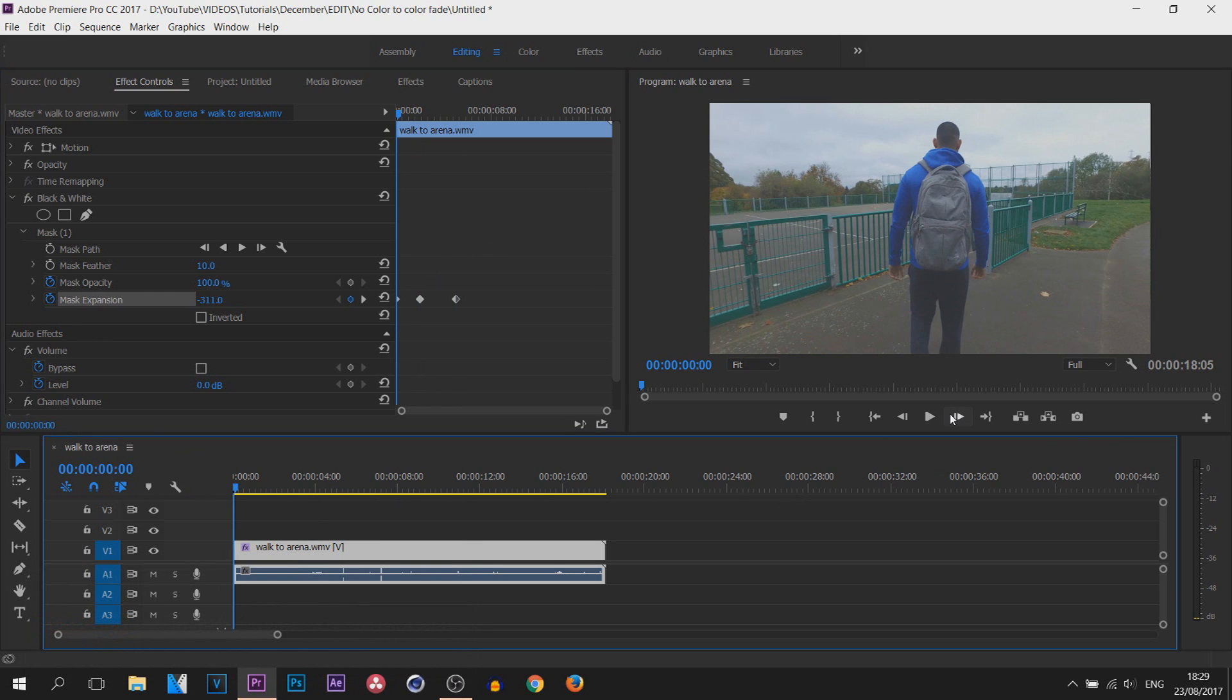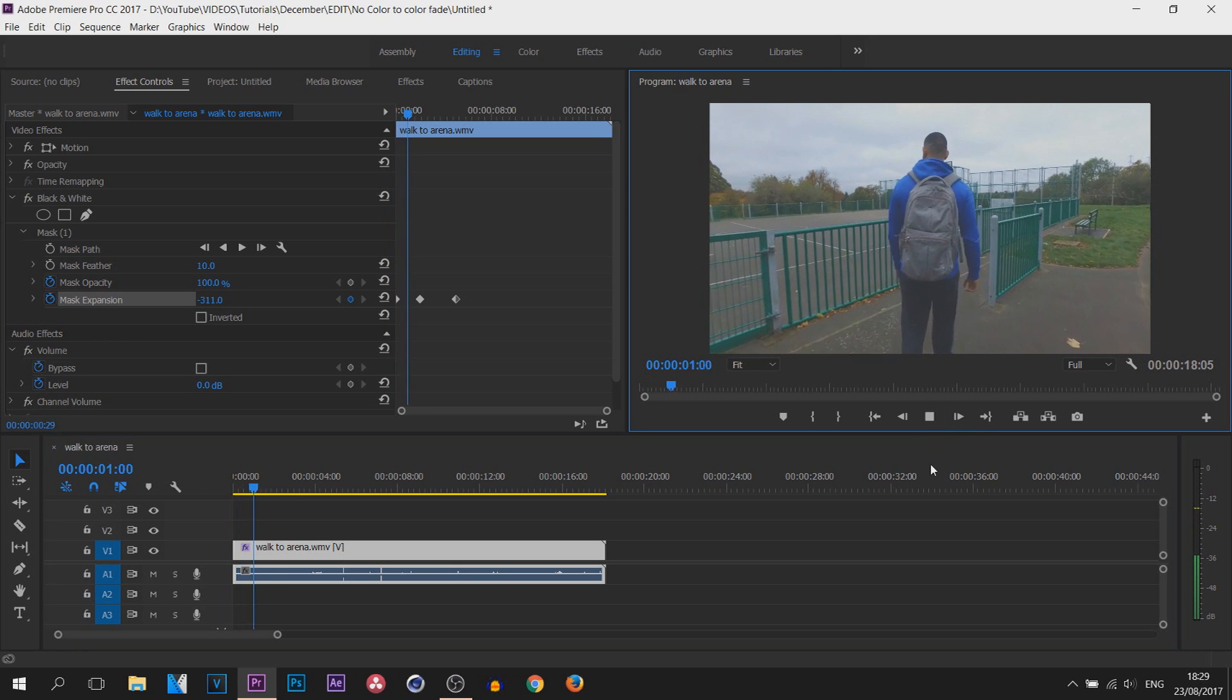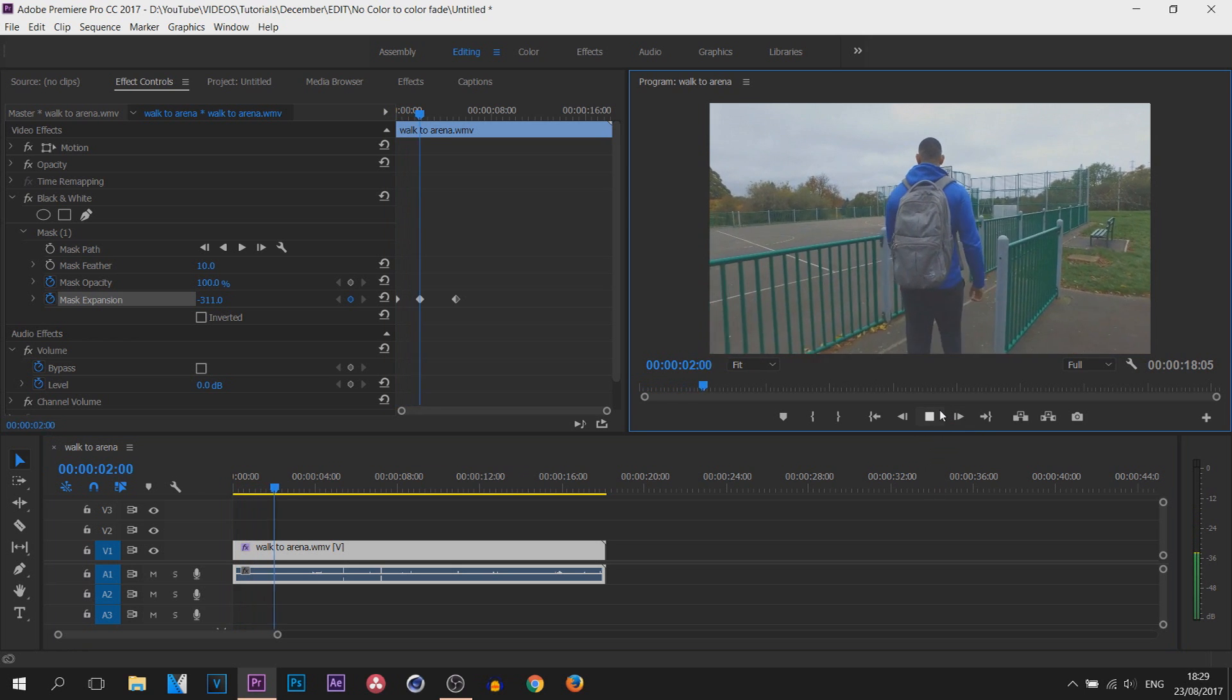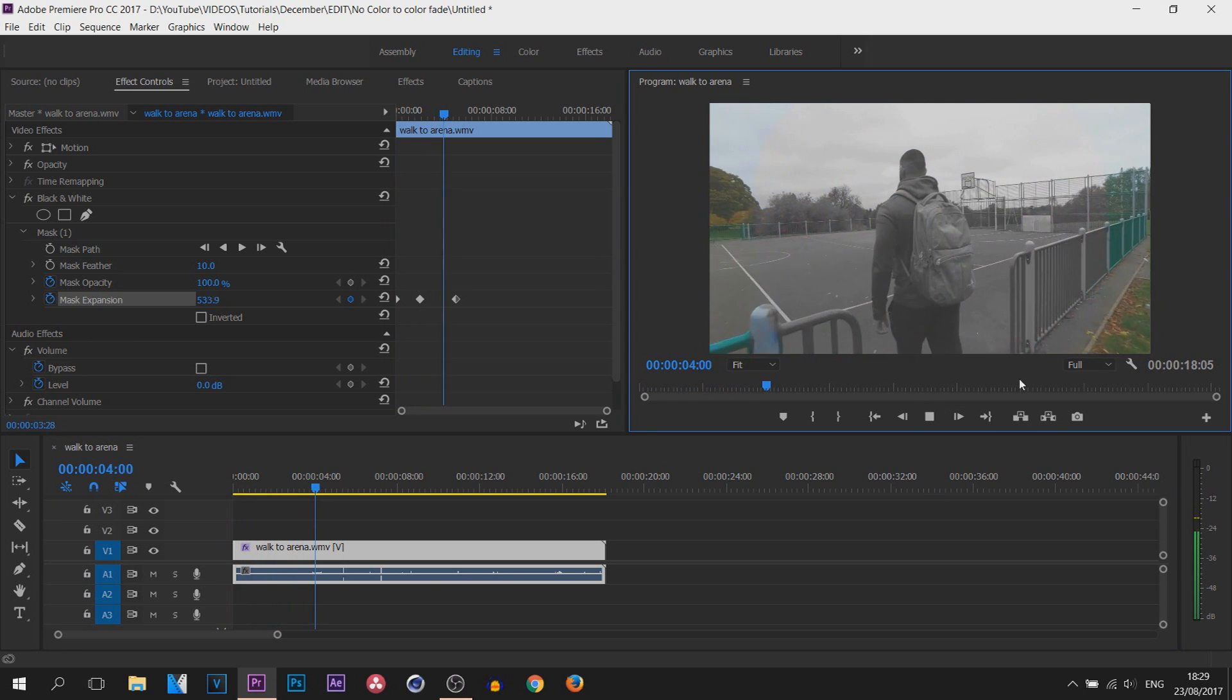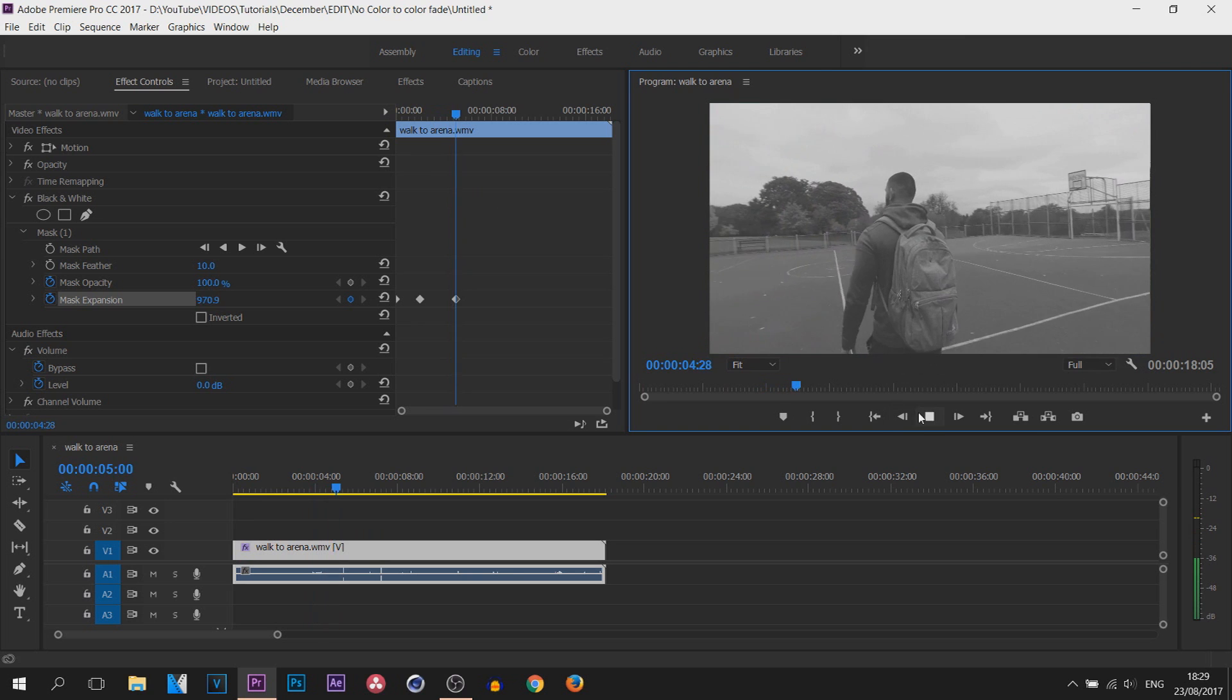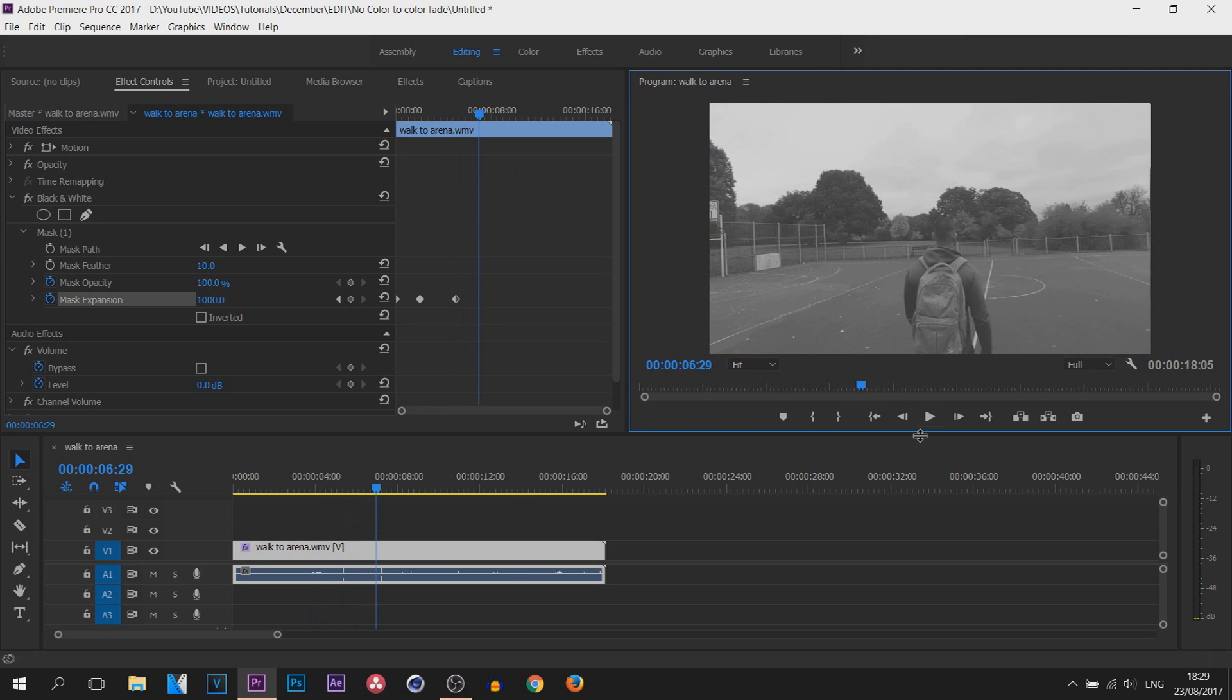But just playing it through, it starts in normal color, and as you can see the black and white expands like that. Then of course, to make it go back to the normal color,